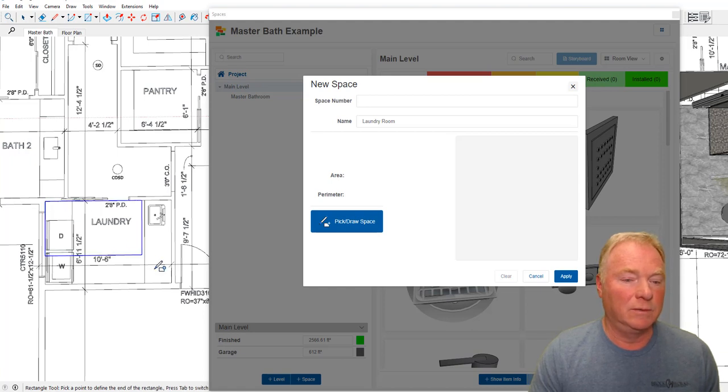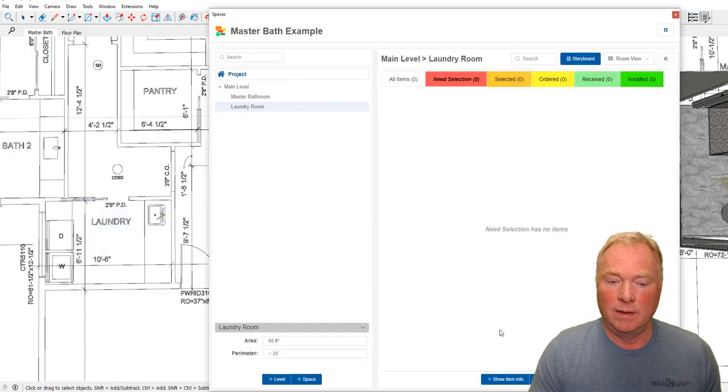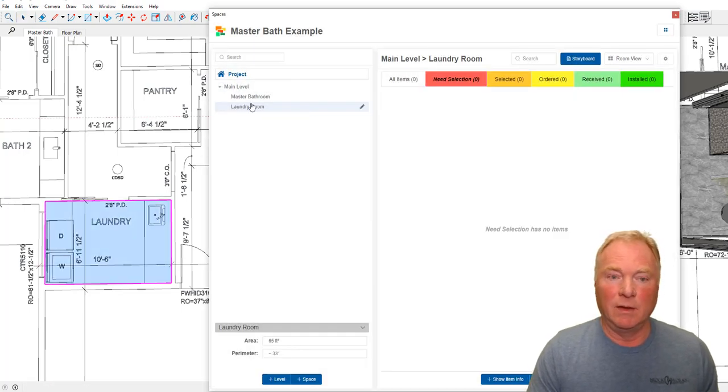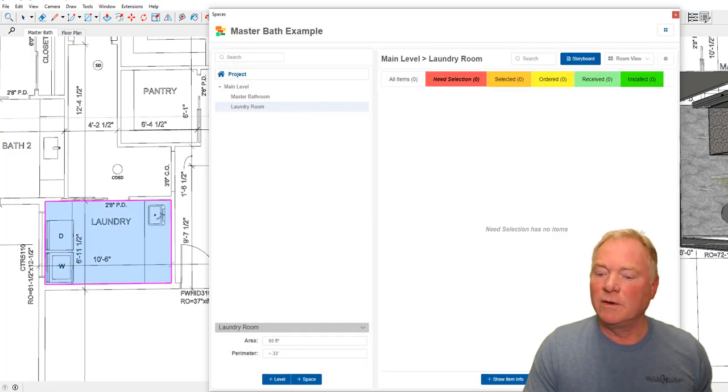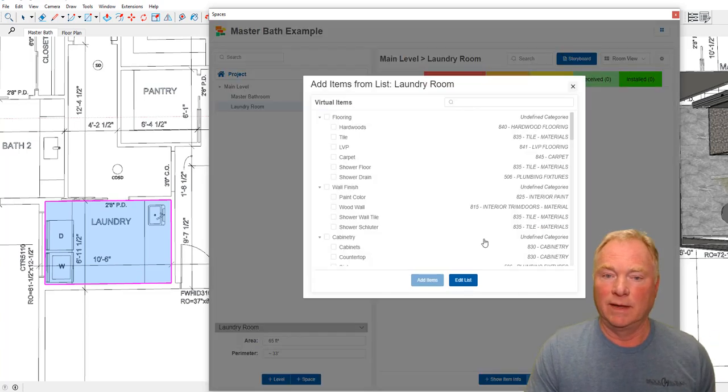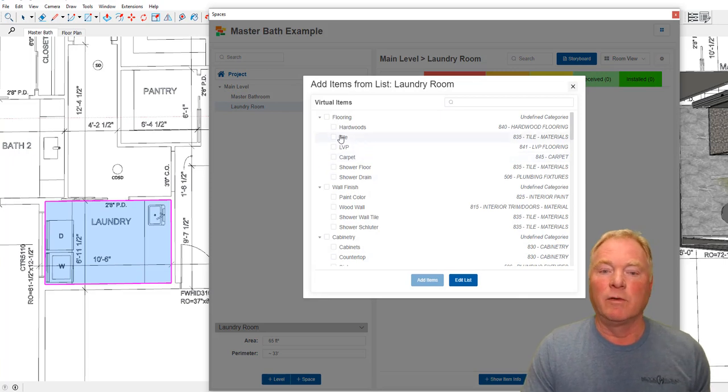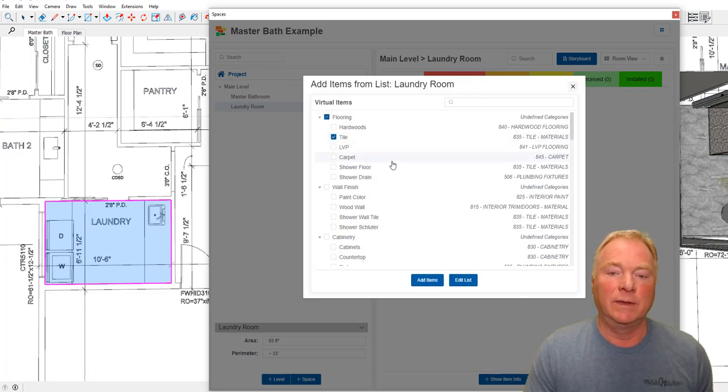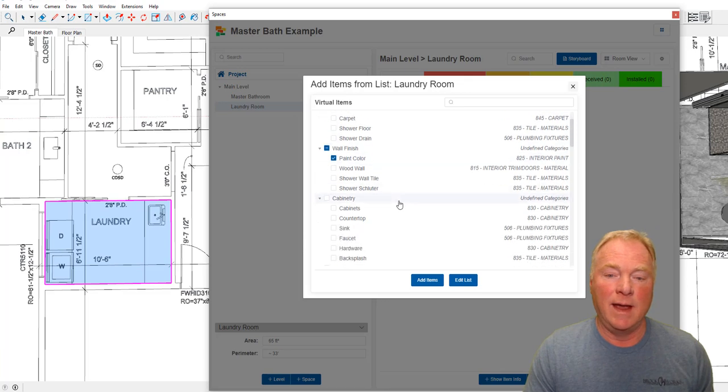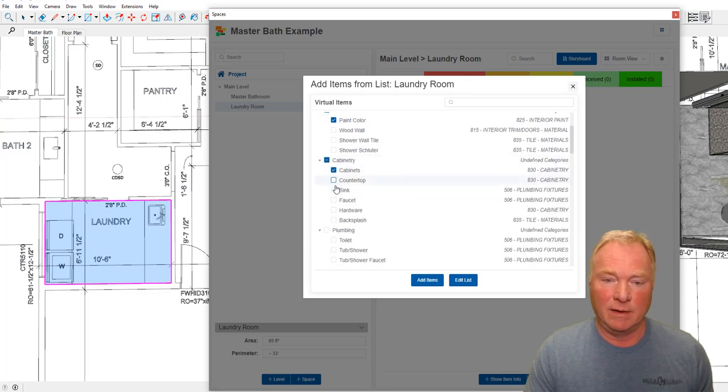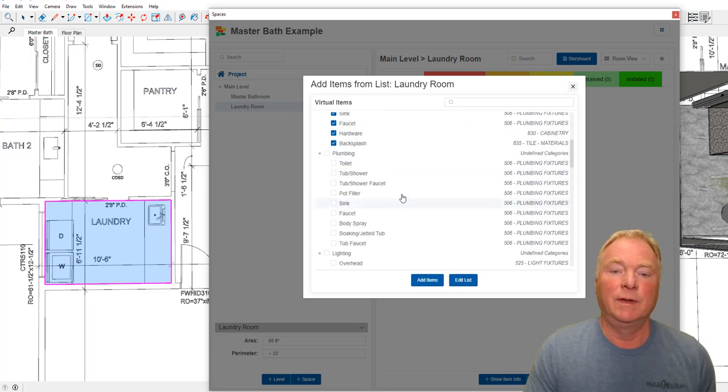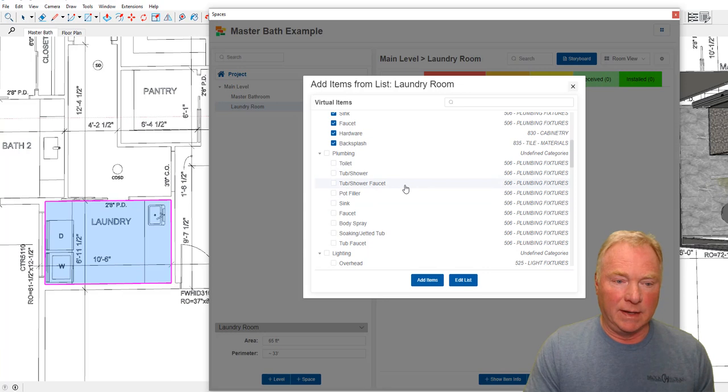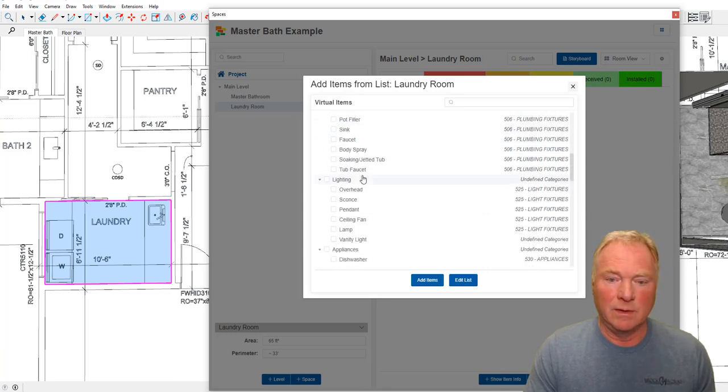Let me take an example of this laundry room. I'm going to go to the main level and I'm going to add a space, and we're going to call that laundry. We've got a drop down of common rooms. I can either use a rectangle tool or a polyline tool. I'm going to keep with the rectangle tool and boom, apply. So it's 65 square feet for that laundry room. What I can do is I can actually add items for this bathroom from a list. So it's like virtual items. In this laundry room, I've got tile that needs to go in there, paint color I need, I've got cabinets, a countertop. I've got a sink, a faucet, some hardware, maybe a backsplash.